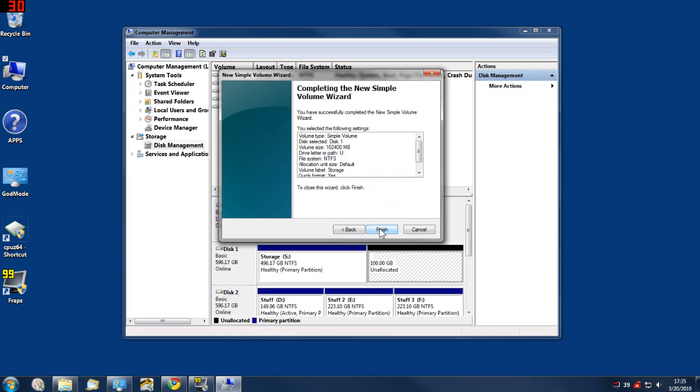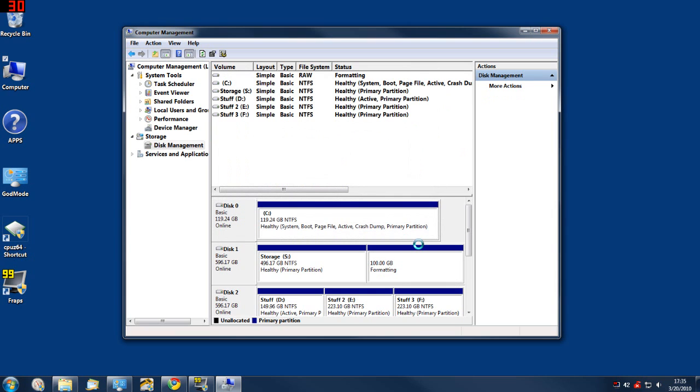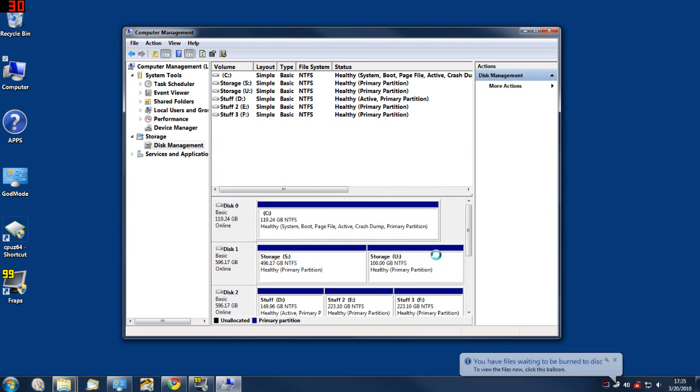Perform a quick format, you can review the information and finish. So that's how you would create a partition.